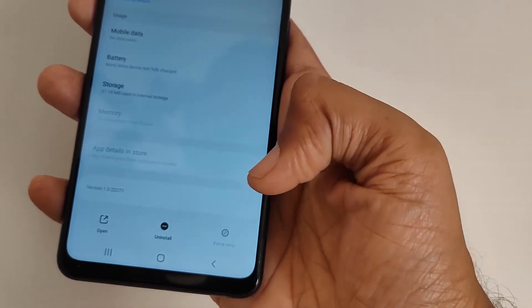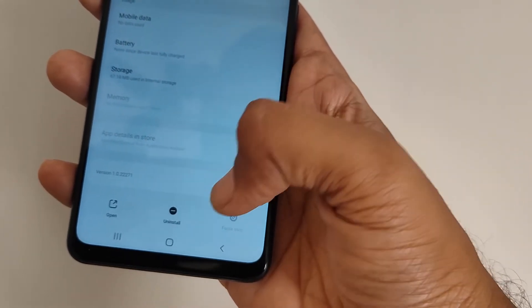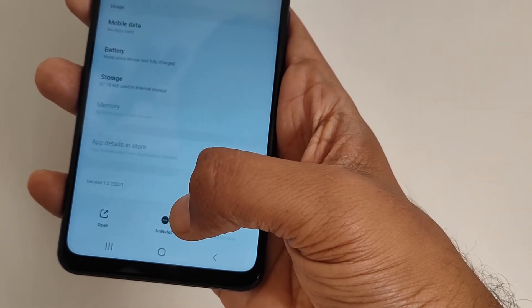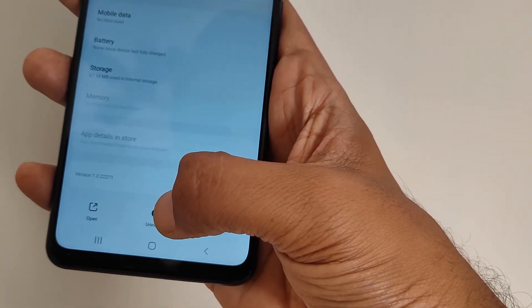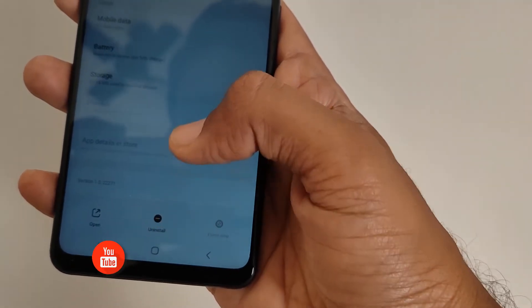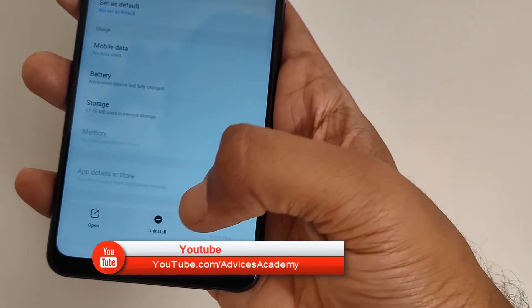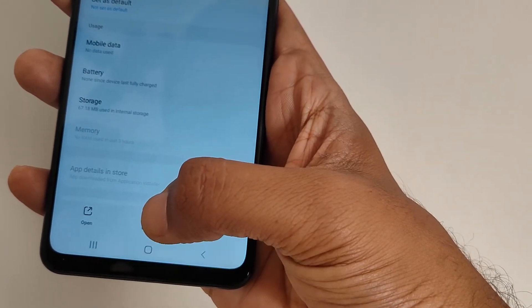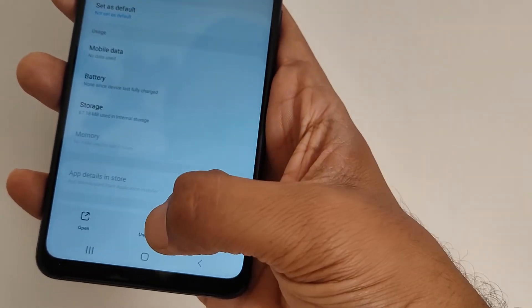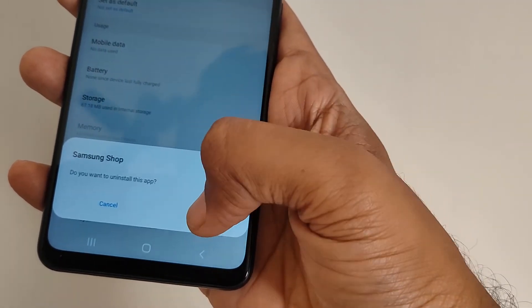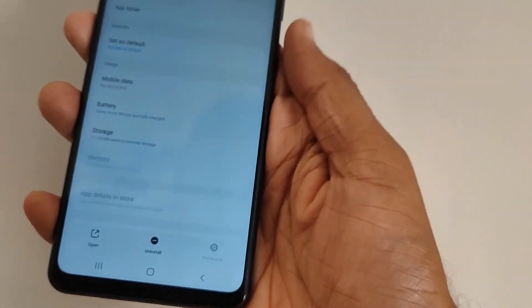So if you are not using this app, it's better to disable or just uninstall it. Samsung has provided the option to uninstall this app if you really don't want it, though it comes by default on many mid-range Samsung mobile phones. Just tap on Uninstall and confirm the action.